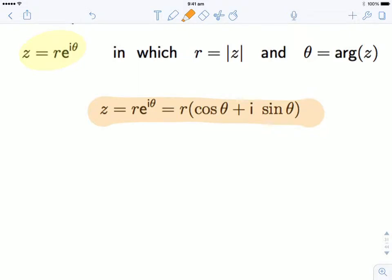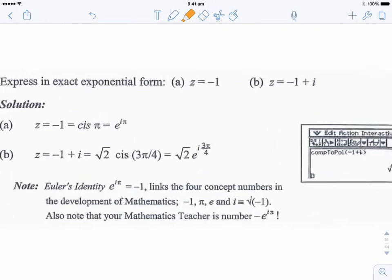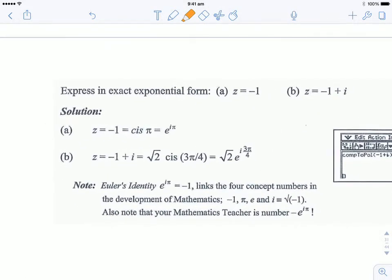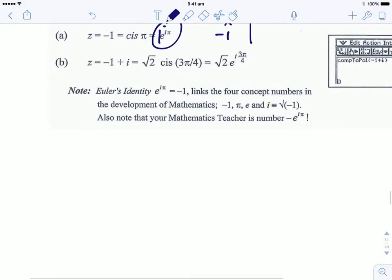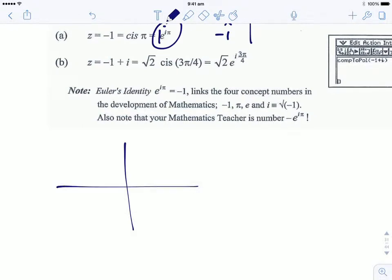Let's do a couple of examples. If z = −1 and we want to write it in exponential form, using the Argand diagram we have a number with a length of one and an argument of π, so in exponential form it's e^(iπ). For z = −1 + i, we want the modulus and argument to write it in exponential form.